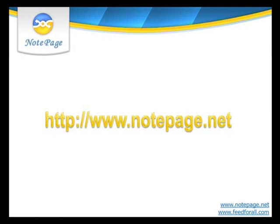This concludes the tutorial on how to install and configure PRTG to integrate with PageGate. For more tutorials, including how to install the PageGate server and configure the Get ASCII module, please visit our website, www.notepage.net.